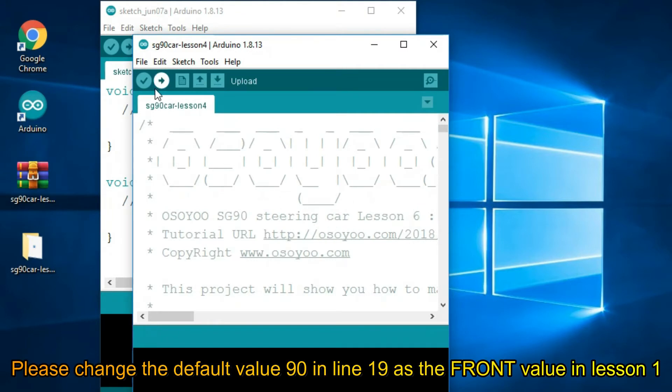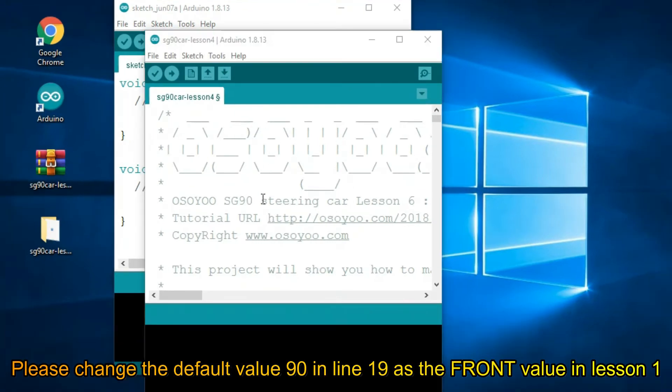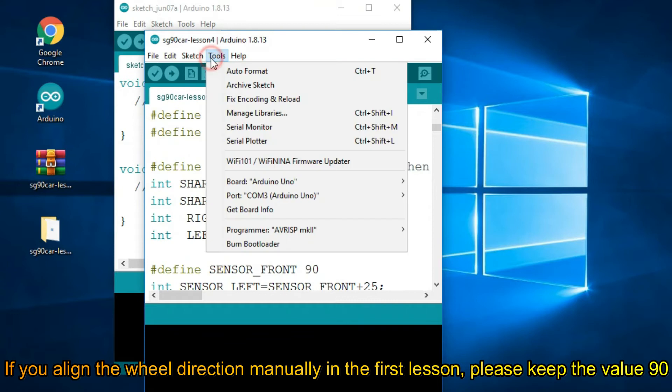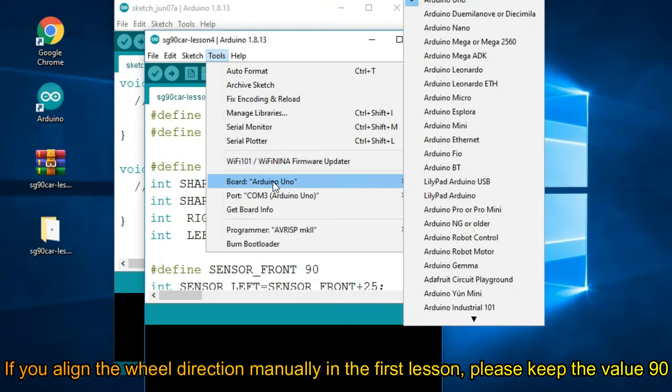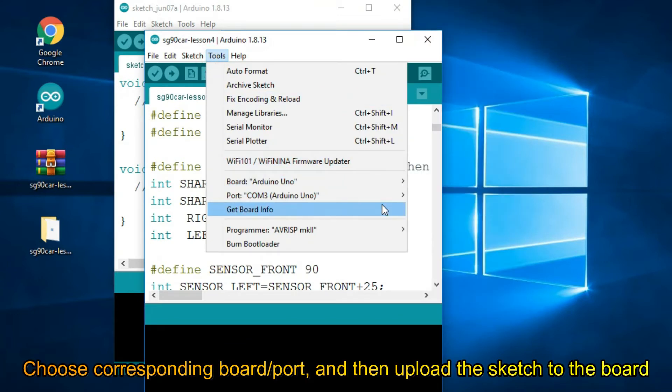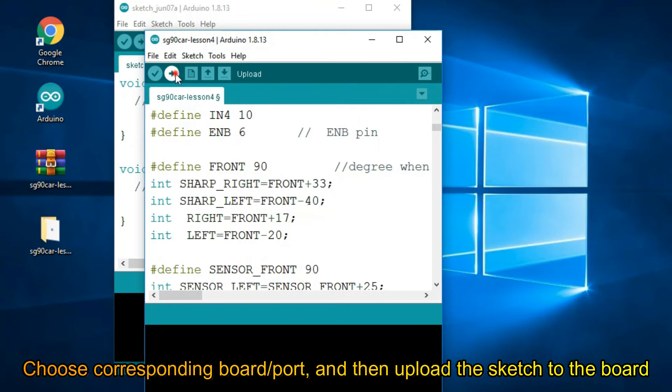Please change the default value 90 in line 19 as the front value in lesson 1. If you aligned the wheel direction manually in the first lesson, please keep the value 90. Choose the corresponding board and port, and then upload the sketch to the board.